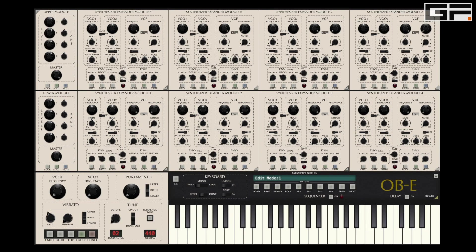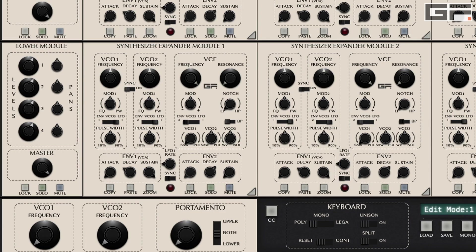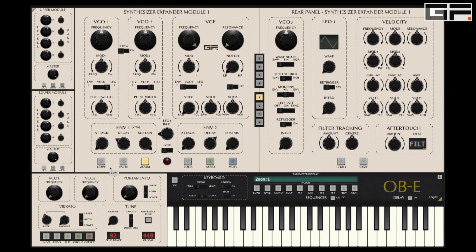From the main instrument view we'll zoom into SEM1 and have a closer look at each parameter. Firstly you'll notice the controls you'd expect from a SEM on the left. But on the right there are controls for what we term the rear of the SEM. This is where the extra controls are and we'll get to those in a moment.